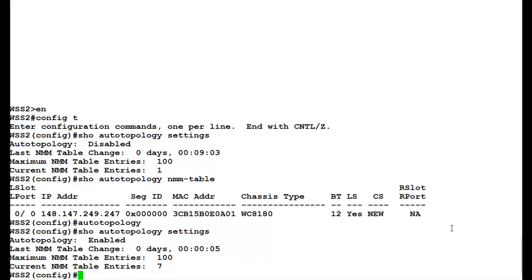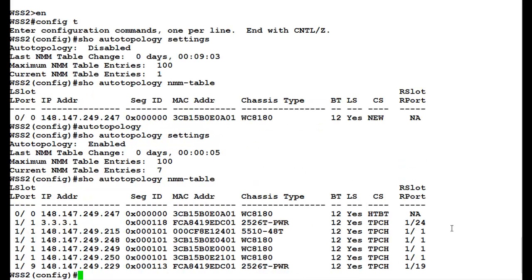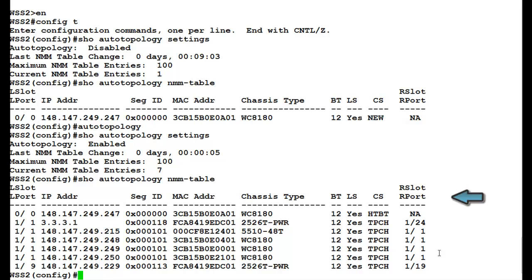Now to see the NMM table, we will issue the command show auto topology NMM-table. Once this command executes, we see that the controller lays down the port, the IP address, the MAC address, and the chassis type which is connected into this controller.